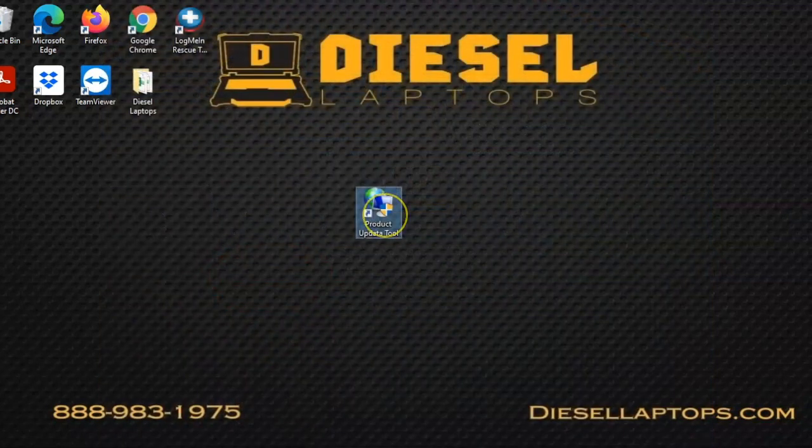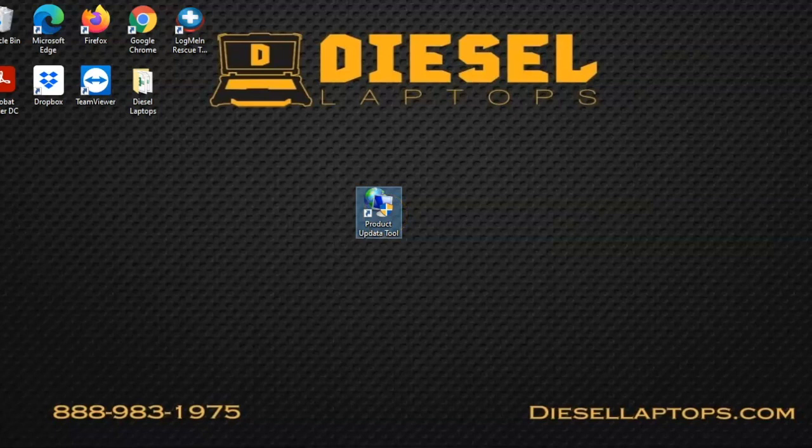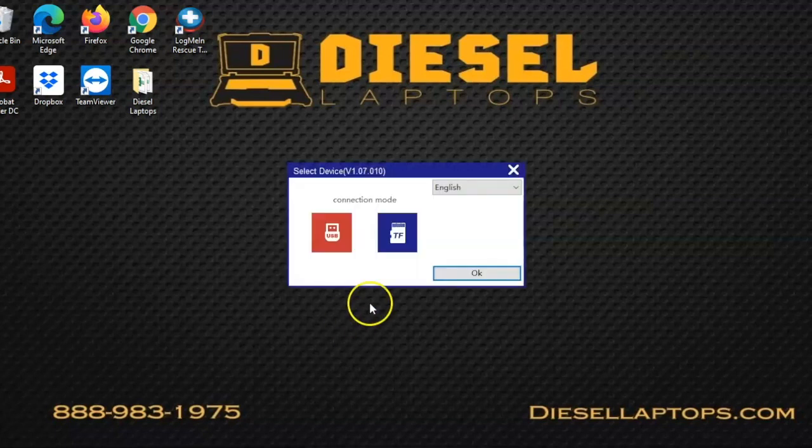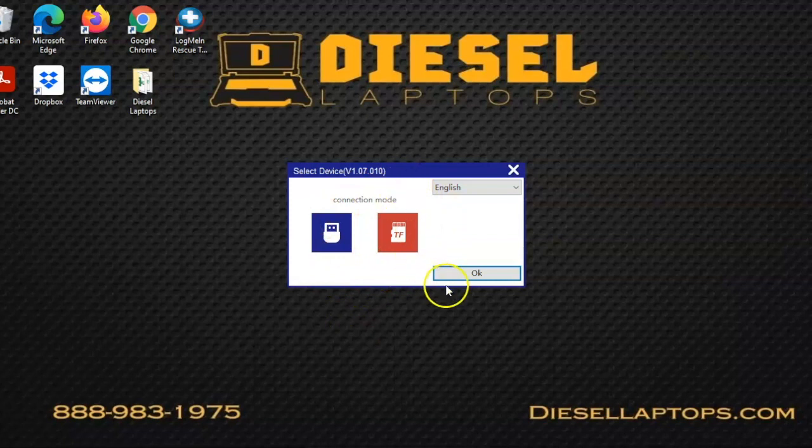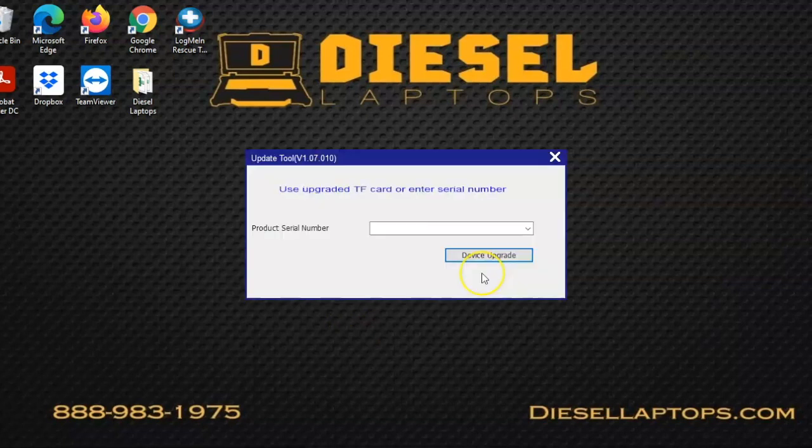Now we're going to open up the product update tool. Once we open the tool, we're going to make sure we select the SD option to the right. Once it selects, it'll turn red, then you can press the OK button.